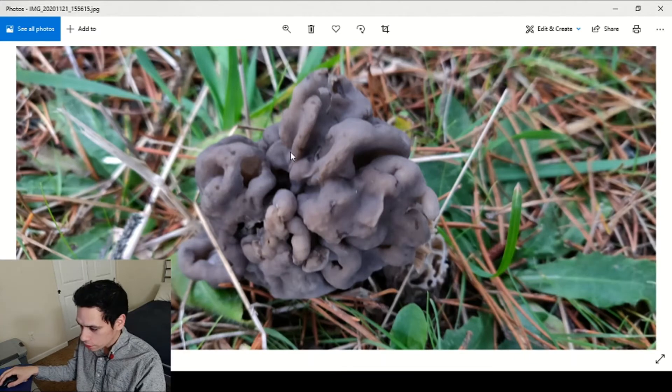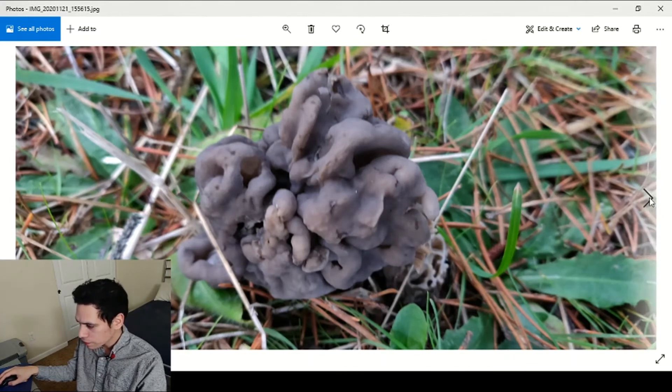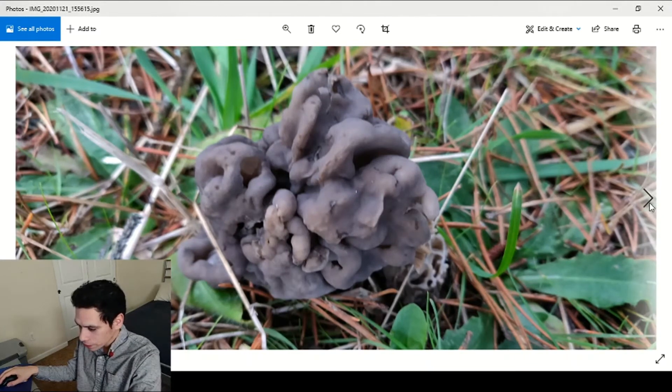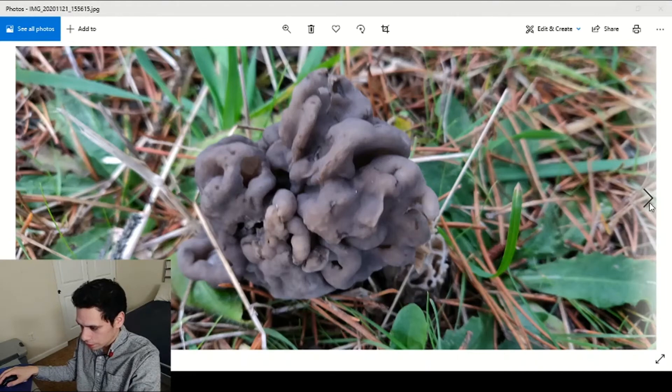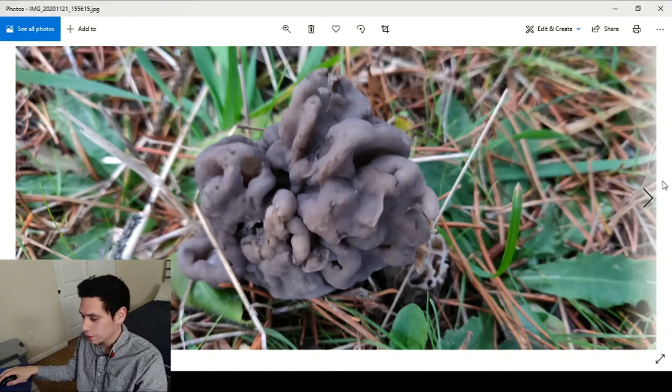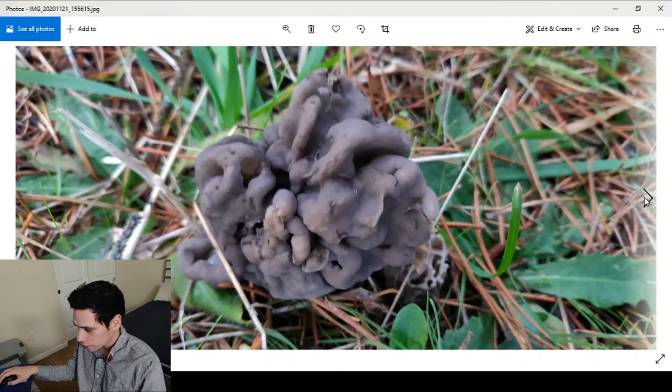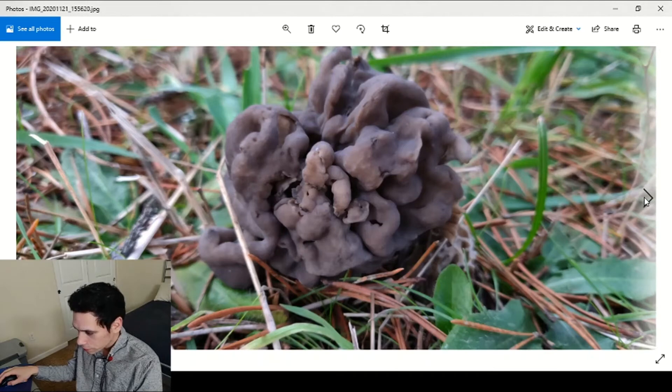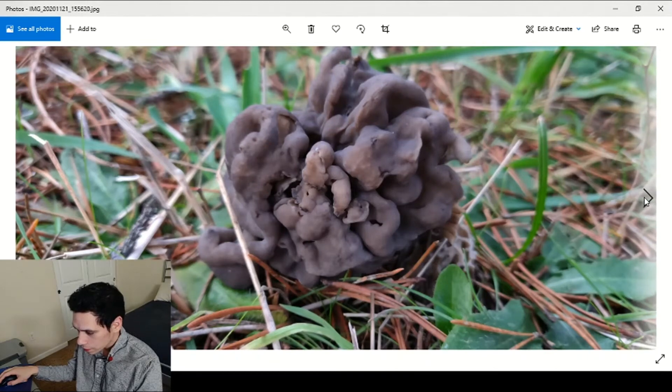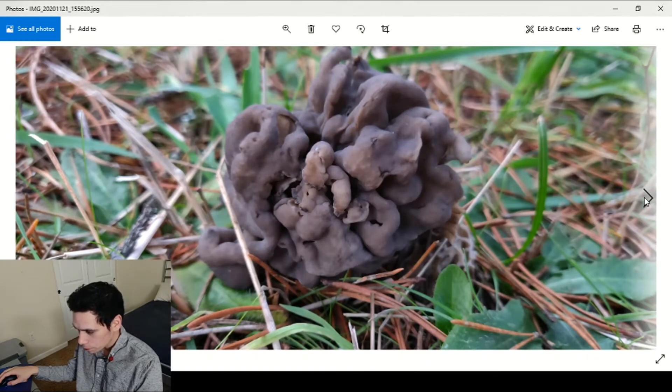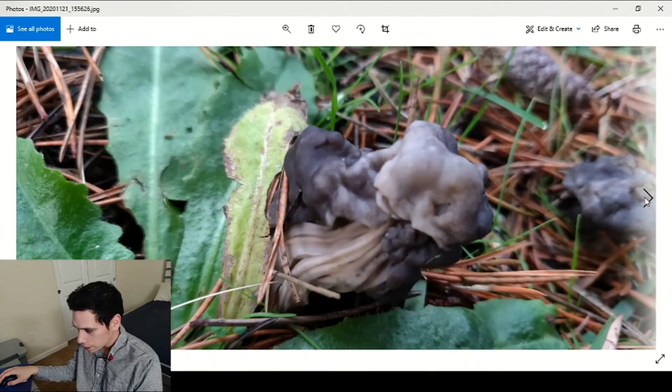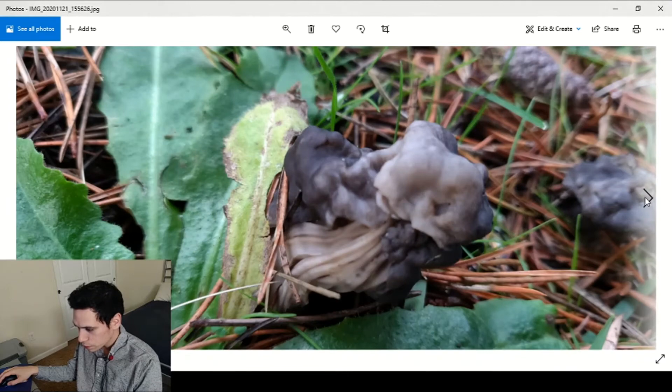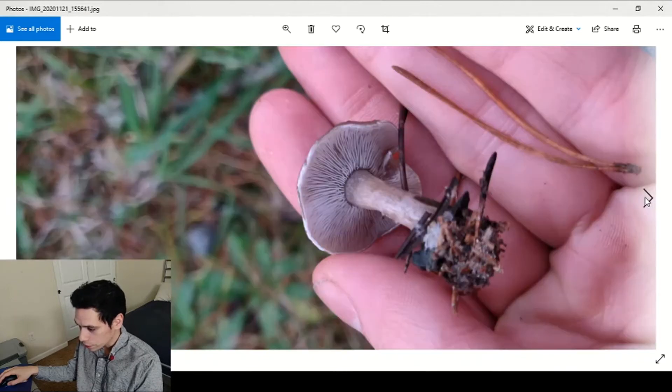I did not find very many of these Helvella, maybe you call it Helvella lacunosa, don't know if there's another name for it.